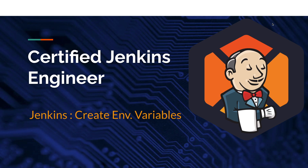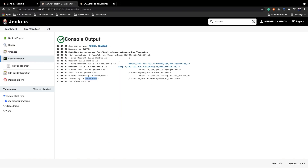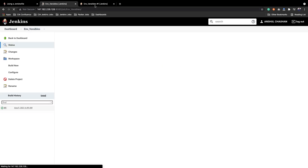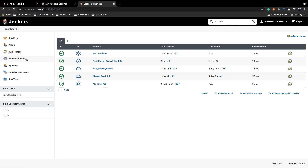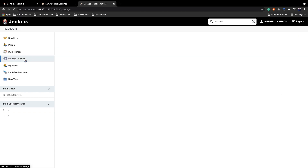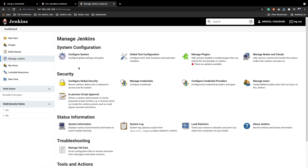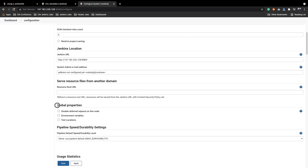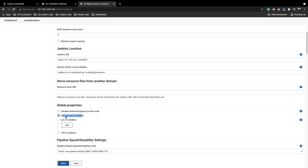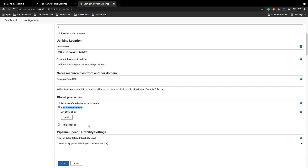We will go to the Jenkins server — this is the job we are executing for environment variables. Let's go to the dashboard of Jenkins and go to Manage Jenkins. In Manage Jenkins, we will go to Configure System. In Configure System, if you scroll a bit, you will get an option called Global Properties, and within Global Properties we get an option for environment variables. Let's click this.